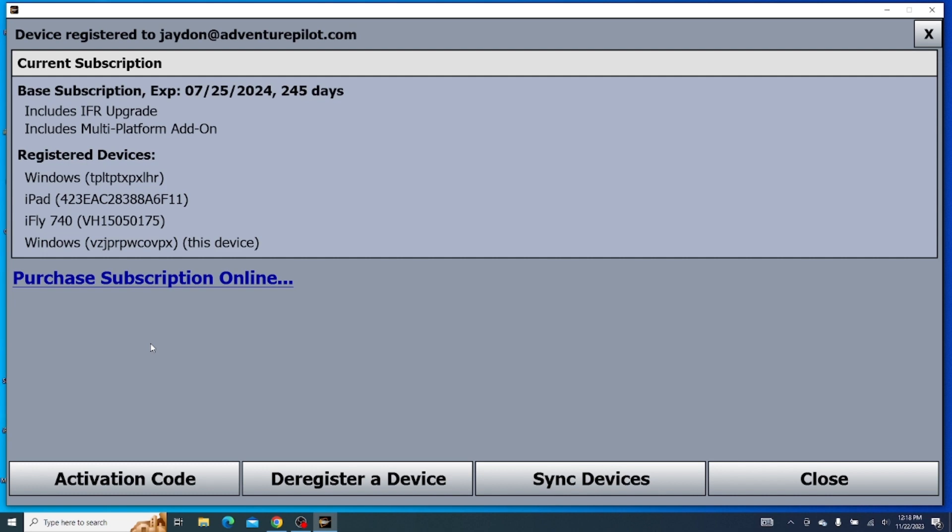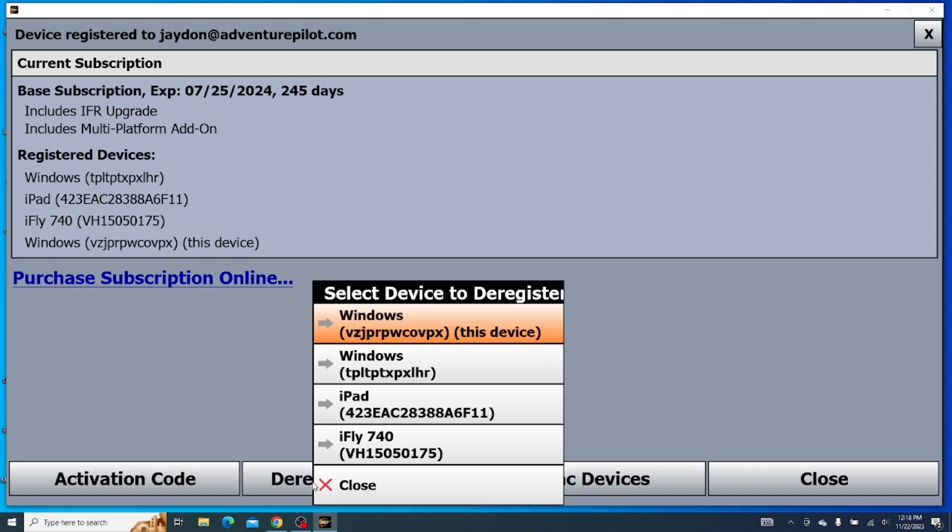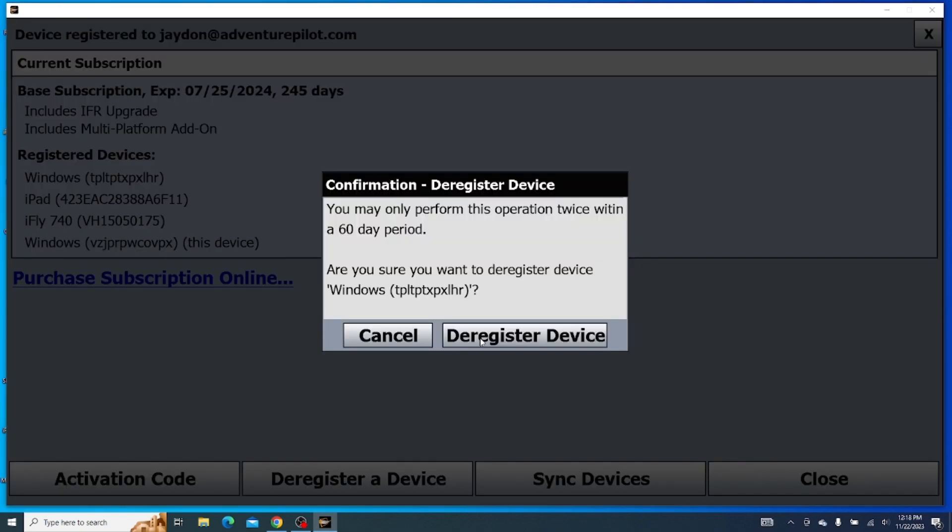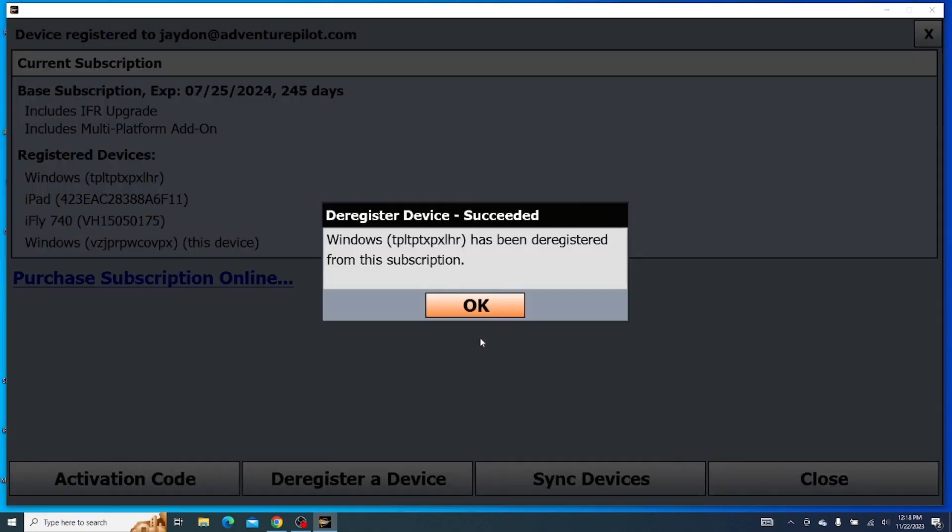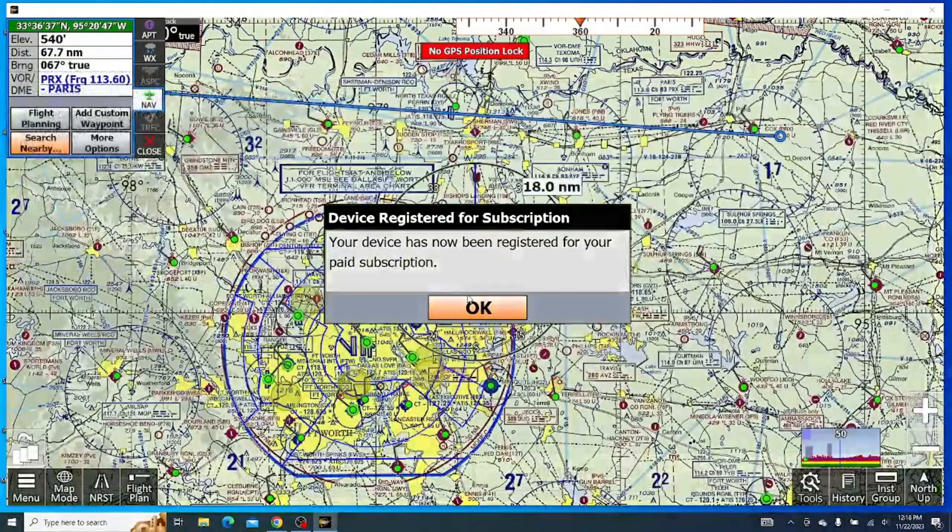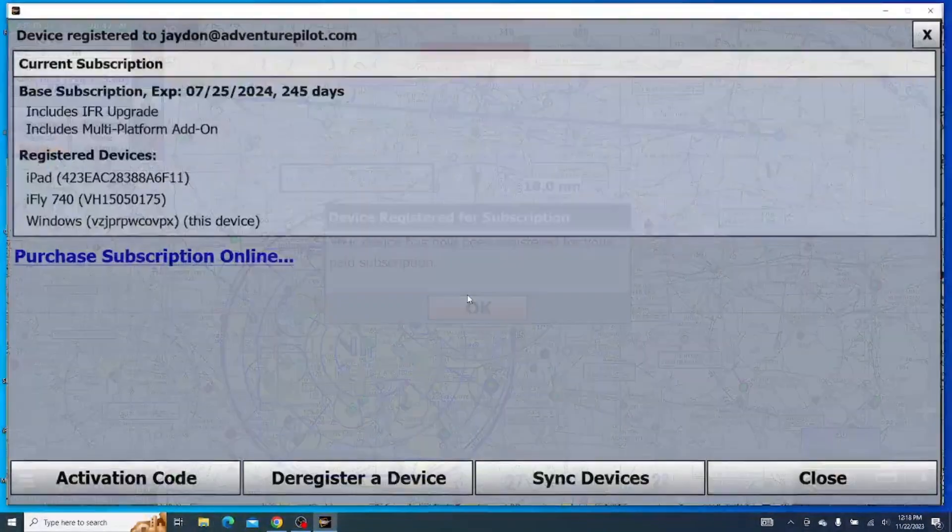One way to deregister a device, let's say you had an extra, is down at this deregister device button. It'll show you this device, and let's just say there's another. I can click here and click deregister. And so now that other device has been deregistered from my subscription.